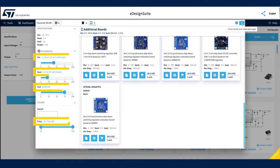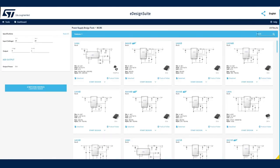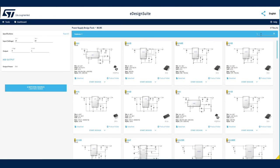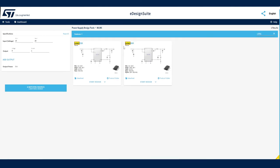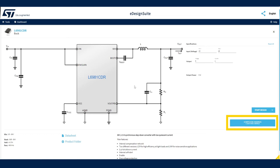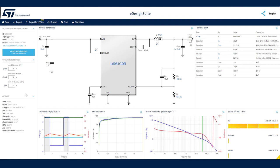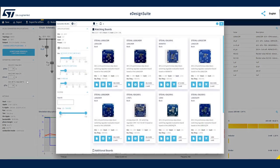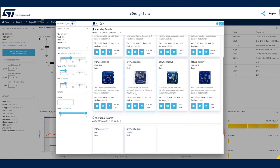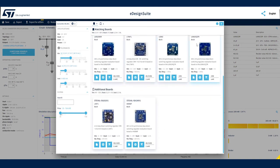The Evaluation Board Selector is available at any step of the design process, including during the IC selection stage, when you use the interactive dashboard to visualize, analyze, and refine your design operating conditions and performance. At any time, the board selection is updated based on your latest design refinements and your specified price range.